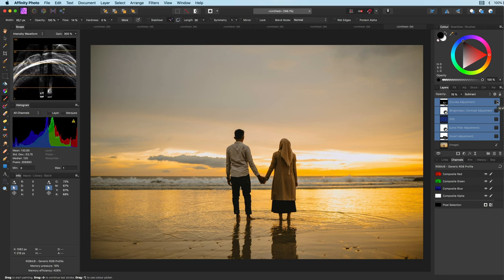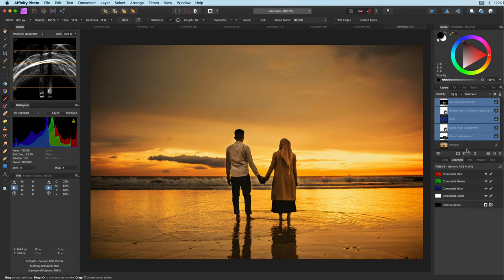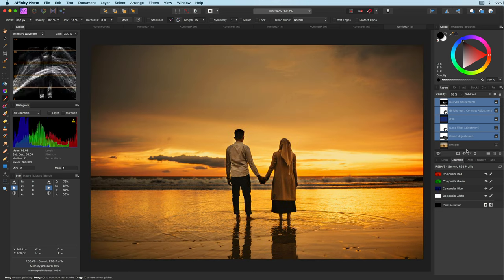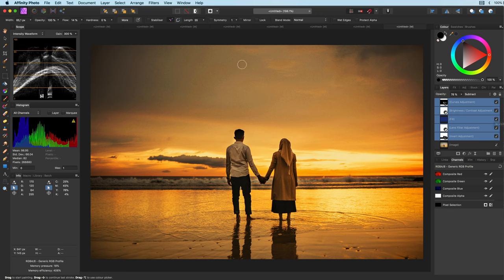With a little inversion and the help of the subtract blend mode, we can change this into this. Pretty cool. Ideal for sky and clouds.